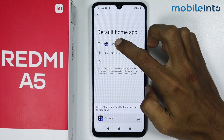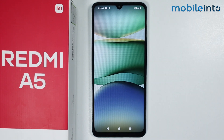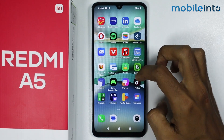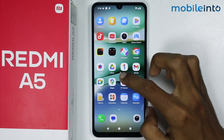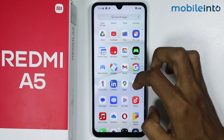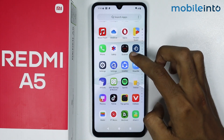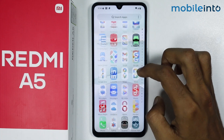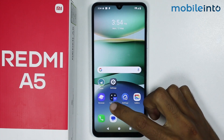Now select Calculator. As you can see, you cannot find the hidden apps on your home screen, and neither can you find the hidden apps on your app drawer.